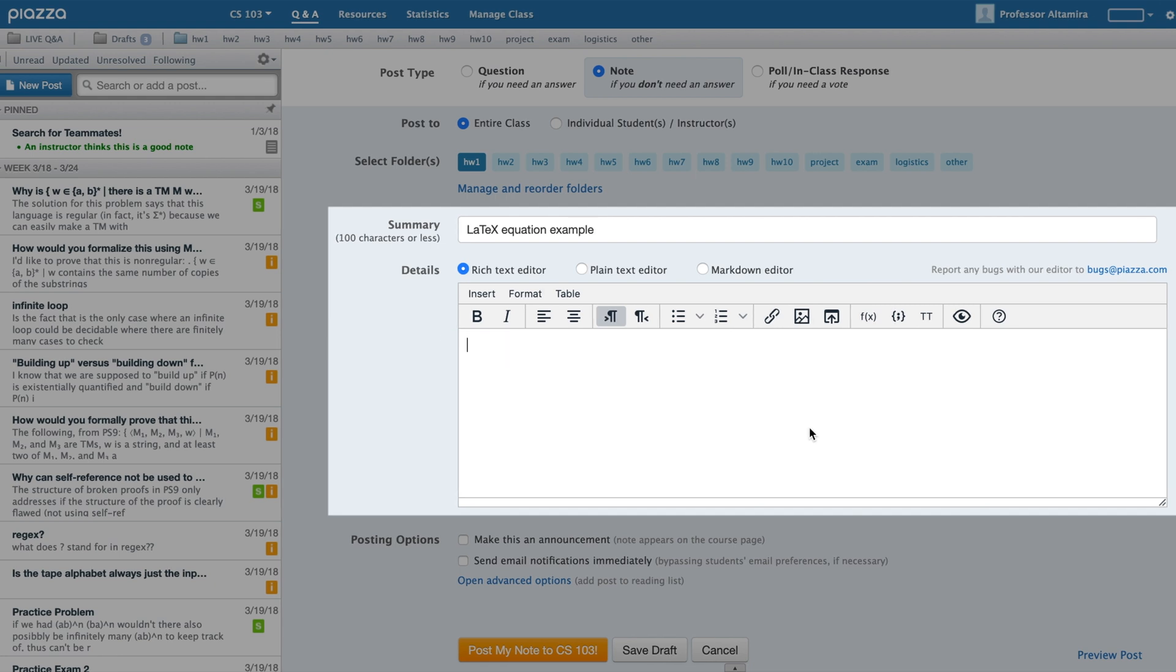If you or your students are not familiar with LaTeX, you can use our LaTeX equation editor, which you can find under the Rich Text Editor options.